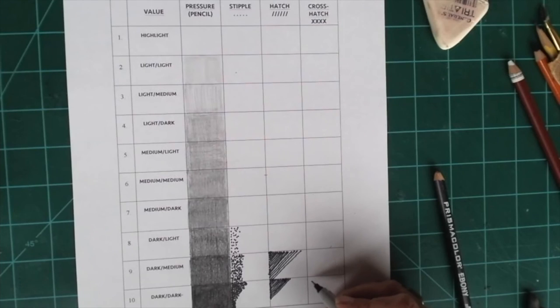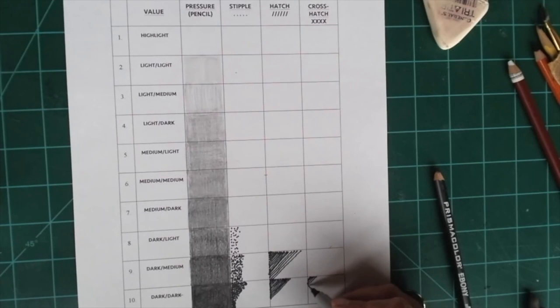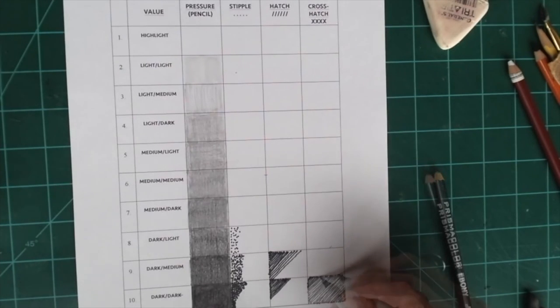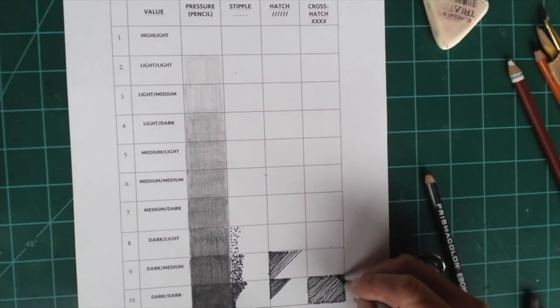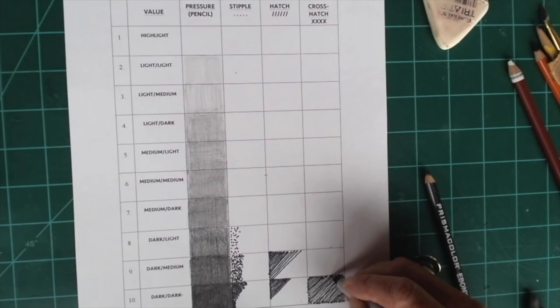Now for cross-hatching, you do the diagonal lines filling in the square. And now I'm going to the opposite direction. This is cross-hatching.